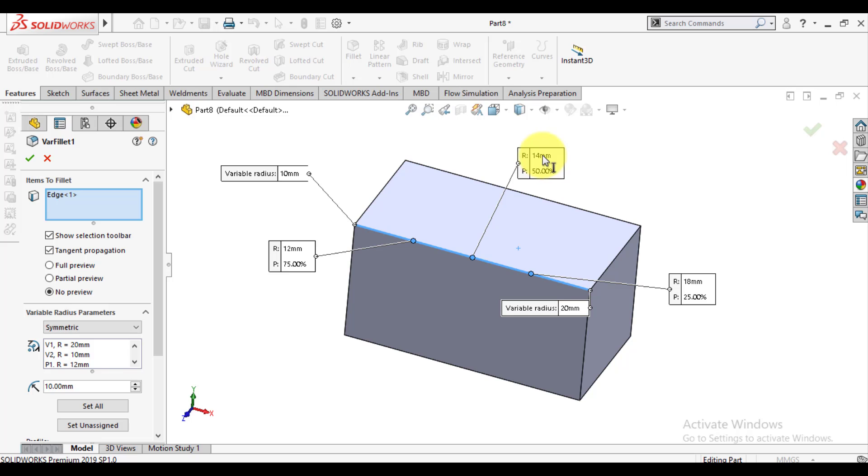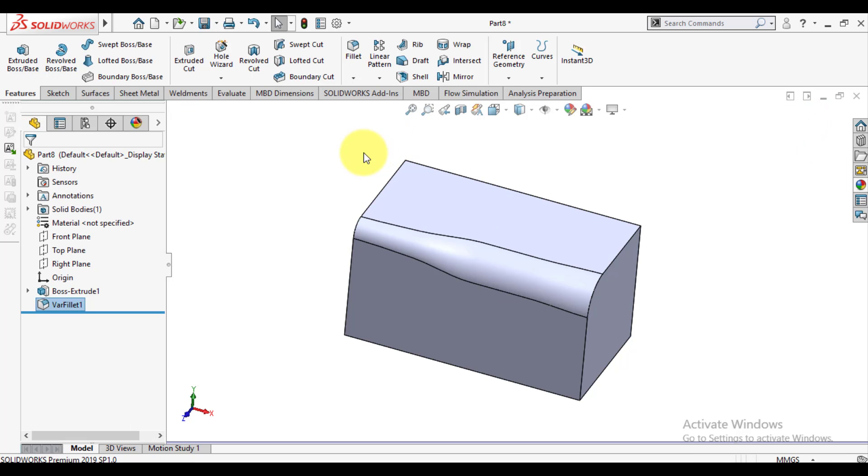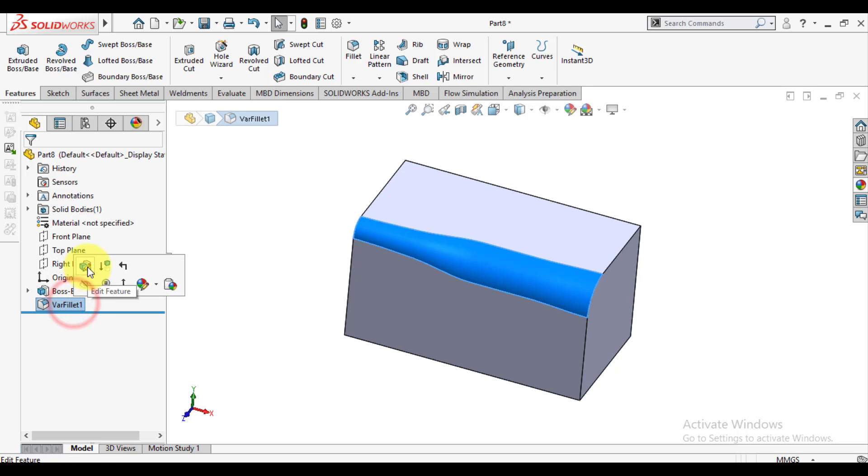Change the radius value of these points differently and see how this changes. You can see it has changed.